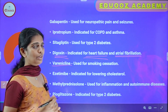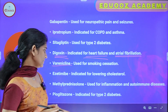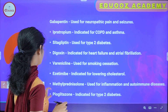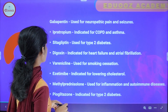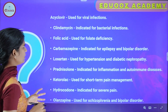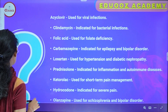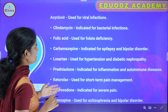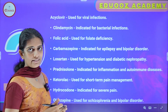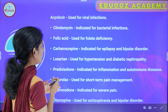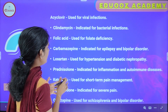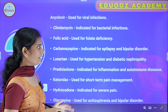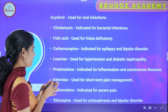Methylprednisolone is used for inflammation and autoimmune diseases. Pioglitazone is indicated for type 2 diabetes. Acyclovir is used for viral infections. Clindamycin is indicated for bacterial infections. Folic acid is used for folate deficiency. Carbamazepine is an antiepileptic drug indicated for epilepsy and bipolar disorder.